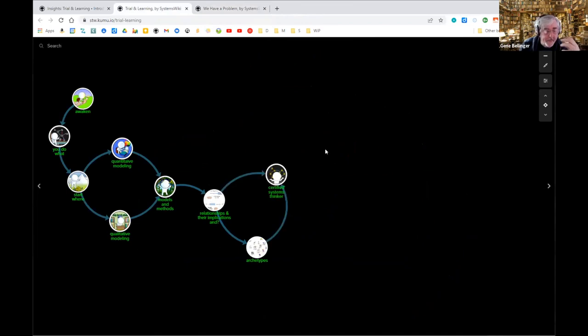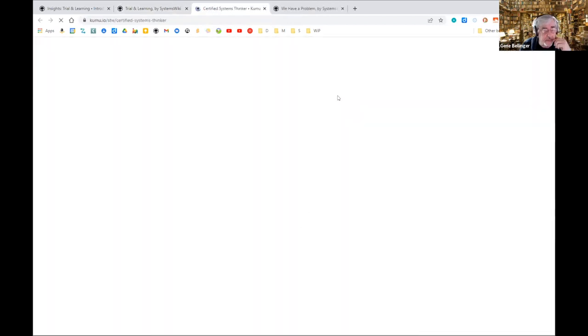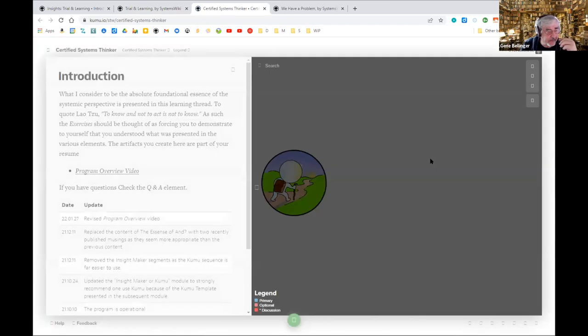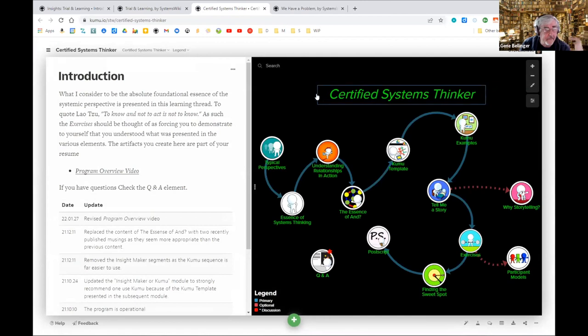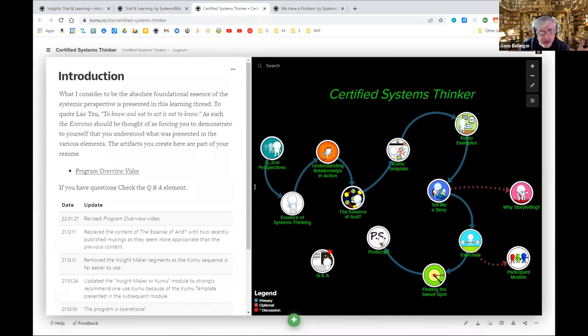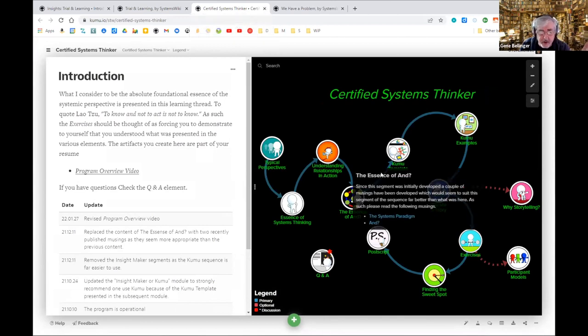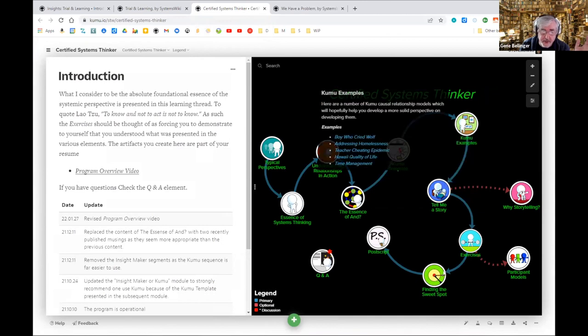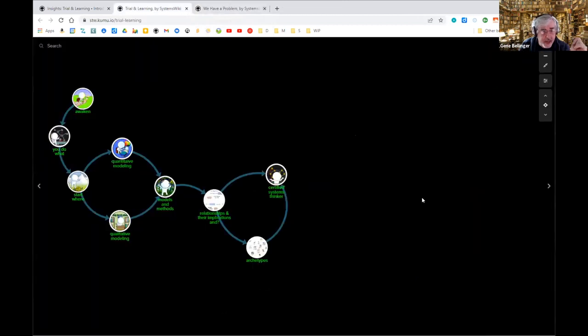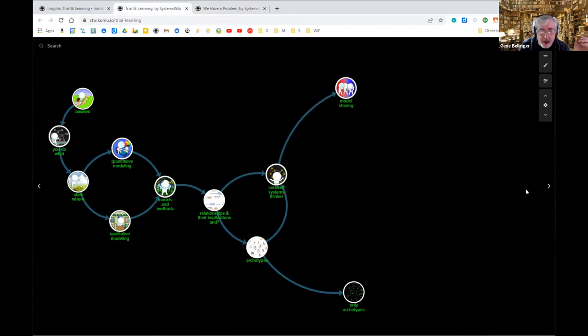I developed this program called the Certified Systems Thinker Program. People thought I was really presumptuous, and I probably was. The first people that went through it gave me these rave reviews so good that I thought I was being had. Then when they finished, they came back and said, how do I, the question was, I'm disconnected from my own model someplace along the way.